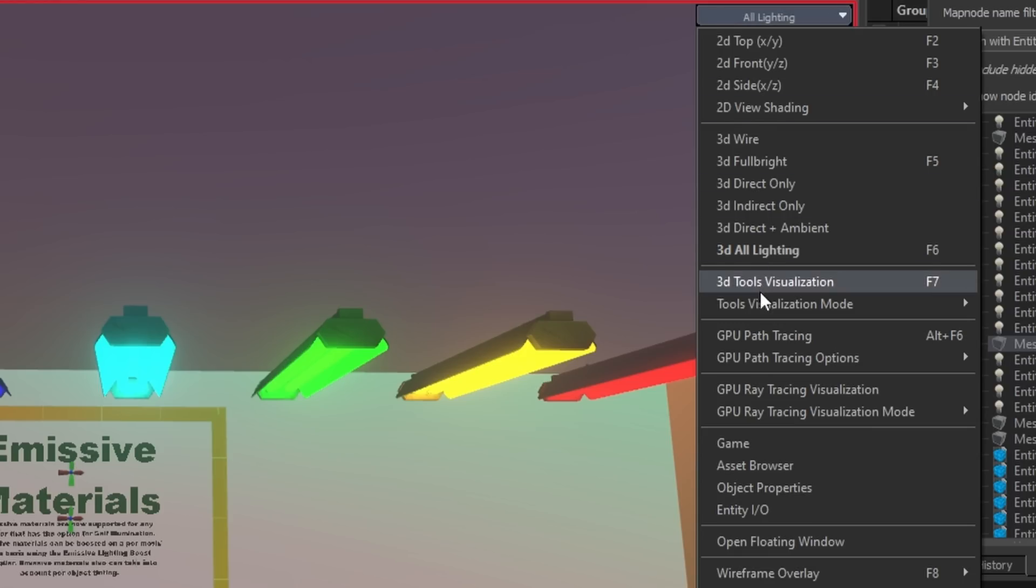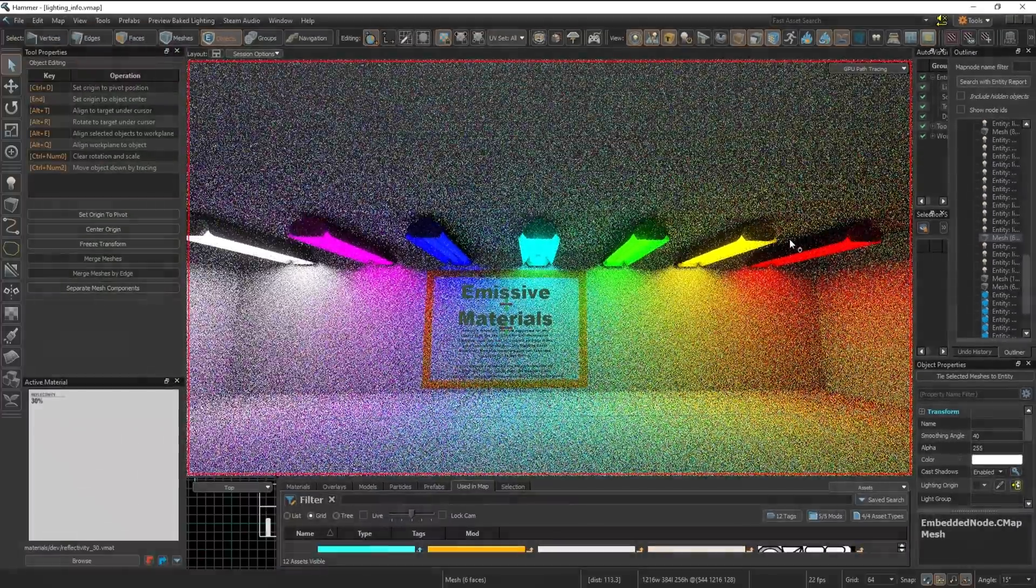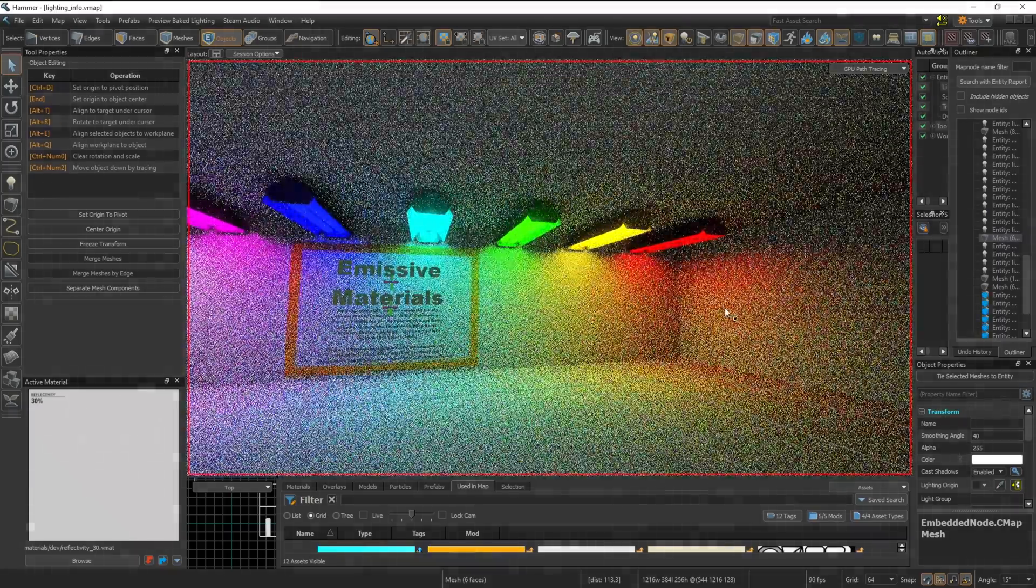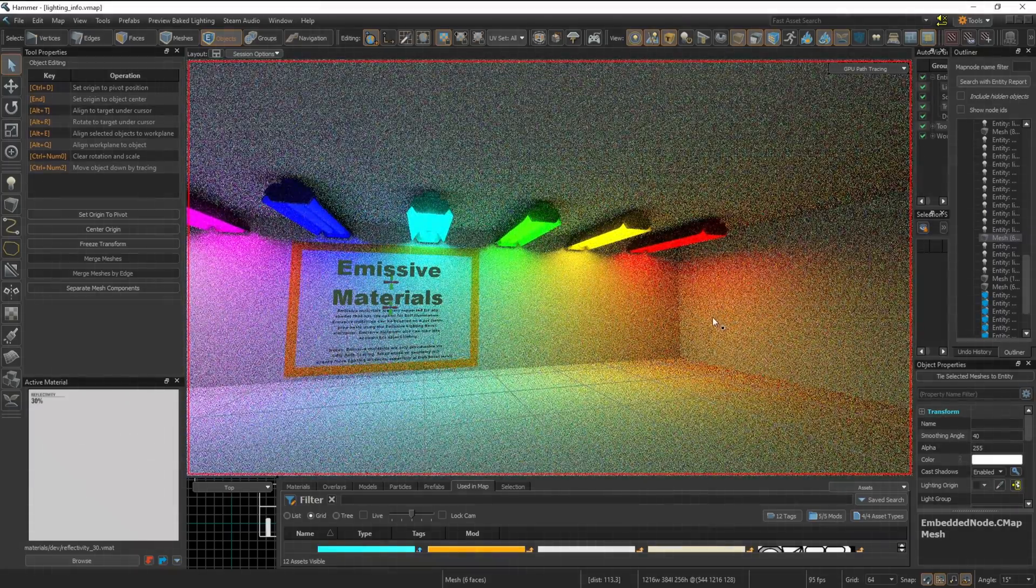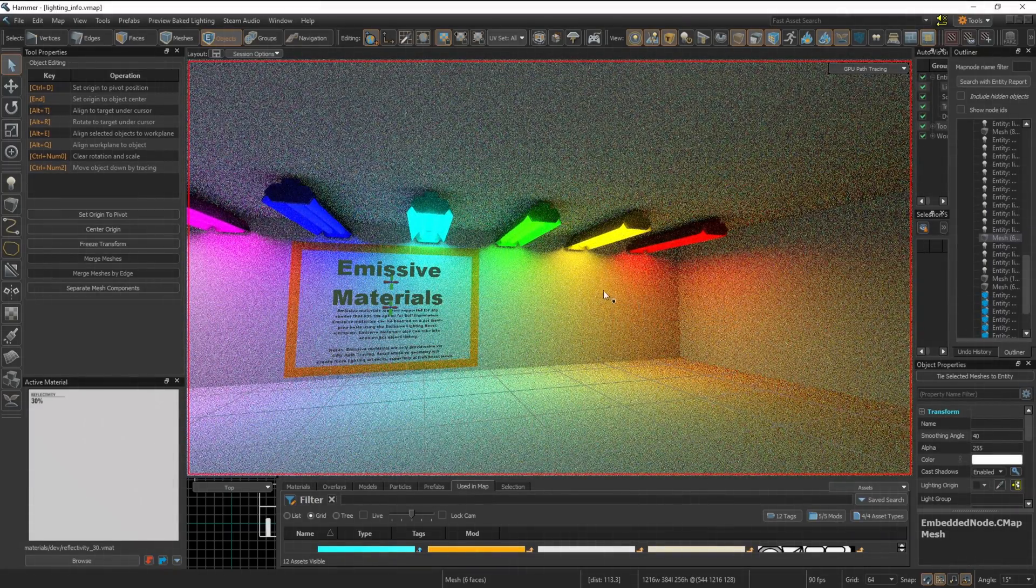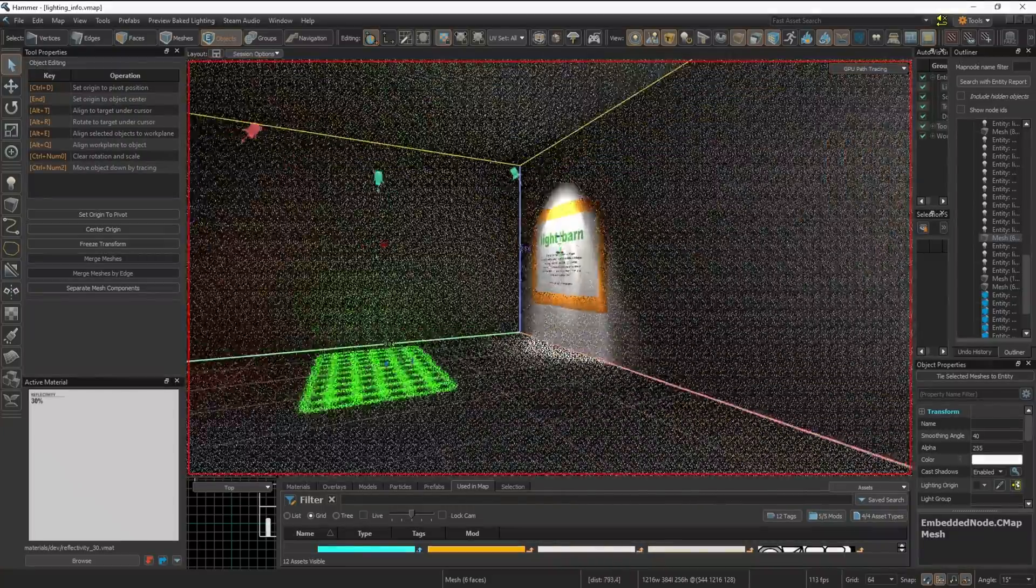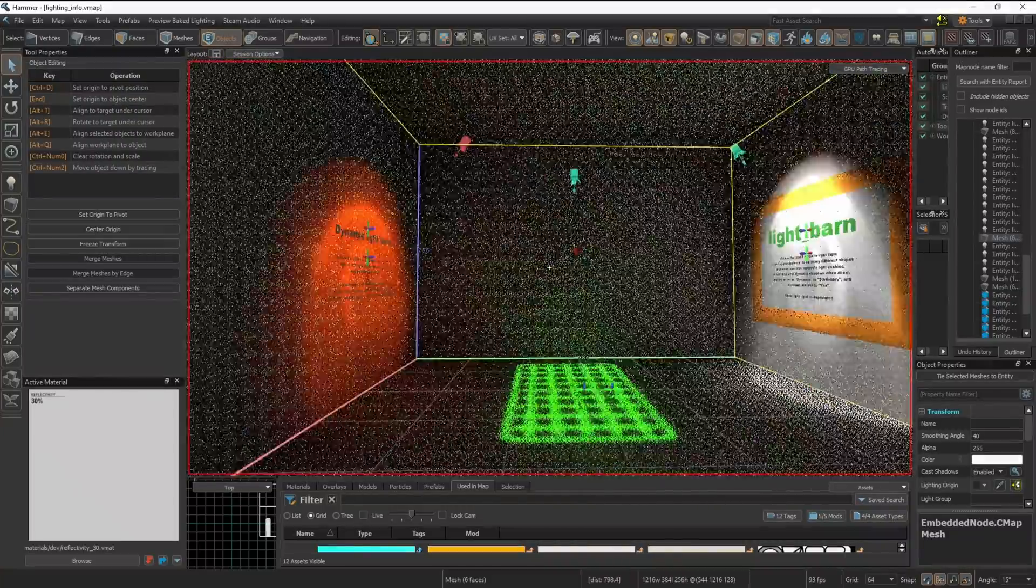But when we change the lighting to GPU path tracing, the changes are more than obvious. The new editor is able to simulate path tracing incredibly fast in real time.